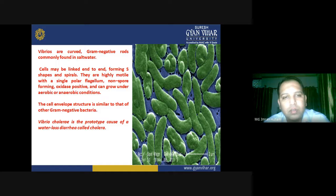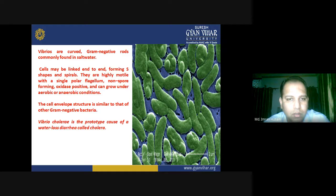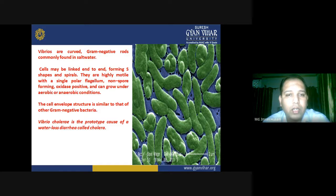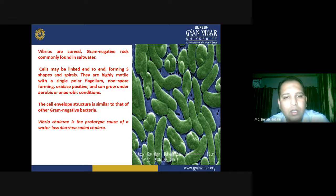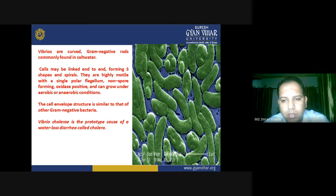Vibrios are curved gram-negative rods commonly found in saltwater. The cells may be linked end to end forming S-shaped or spiral arrangements. They are highly motile with a single polar flagellum, non-spore forming, oxidase positive, and can grow under both aerobic and anaerobic conditions. The cell envelope structure is similar to that of gram-negative bacteria.